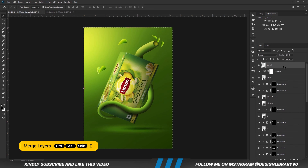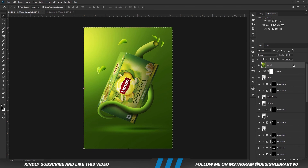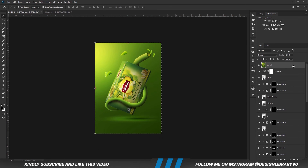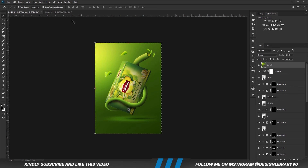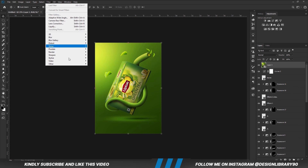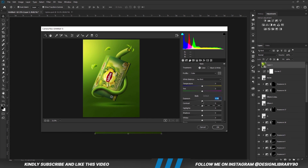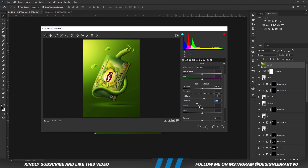Once we have everything in place, we are going to press Ctrl Alt Shift E to merge all layers. Convert the layer into a smart object. Then we'll go for camera raw filter, so Filter > Camera Raw Filter. All we are going to do is play with the camera raw settings until we like the final outcome. Once that is looking good, then we hit OK.